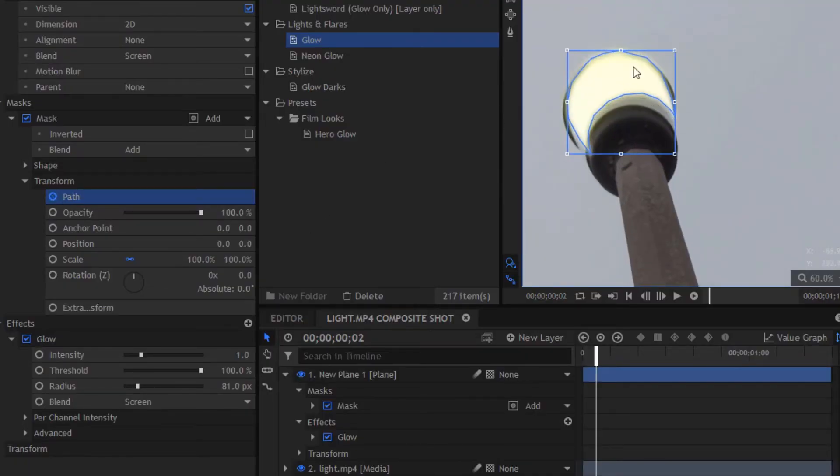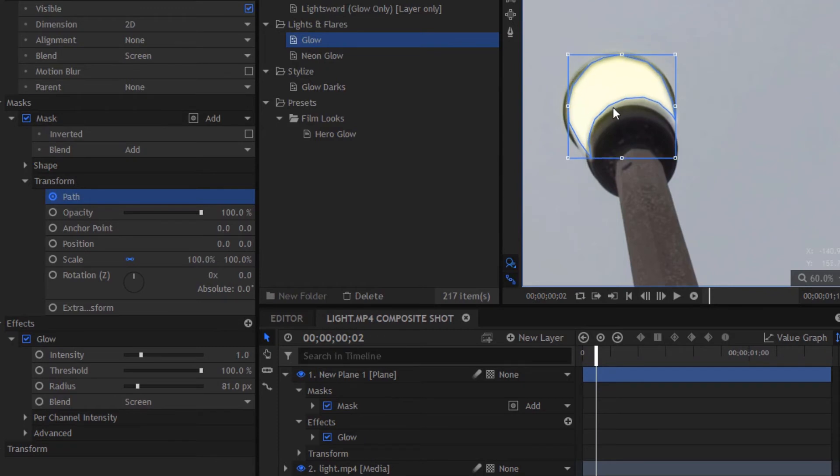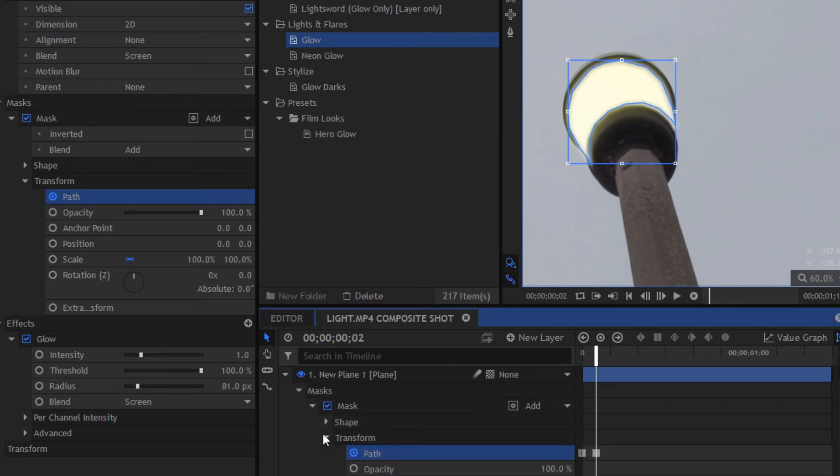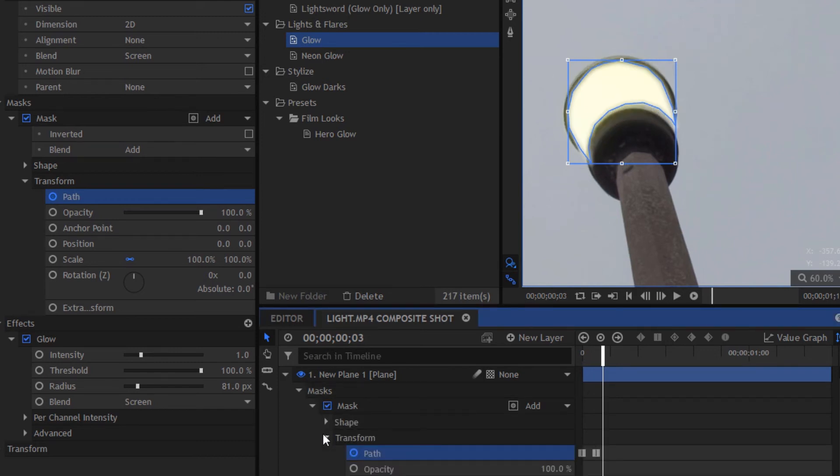Now we just need to animate that by pressing control and the arrow keys. Every time we do this control and the arrow keys it'll move on a frame. I suggest every two frames to speed this up. Every two frames you want to reposition that into the position where it looked originally. But just remember you've clicked the keyframe button otherwise it won't save your work and you'll have to do it all over again.